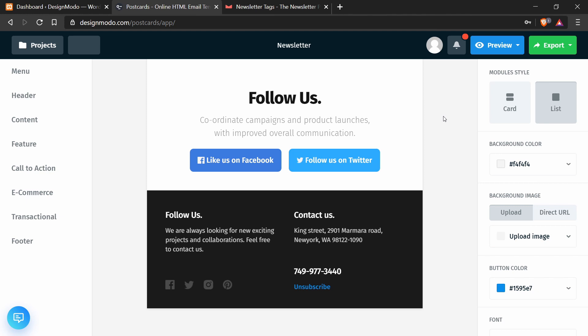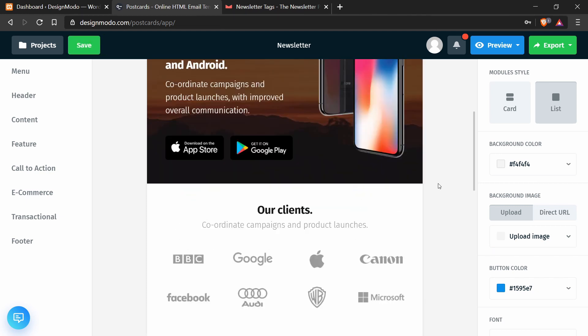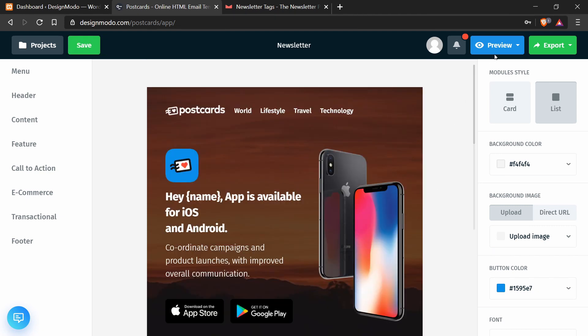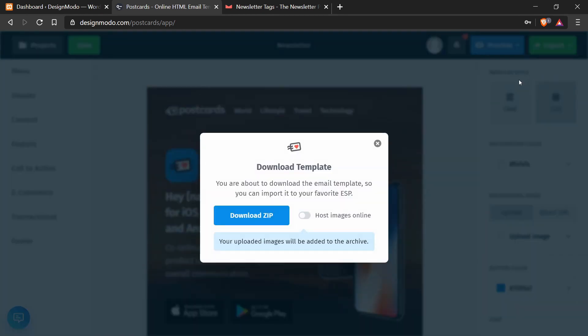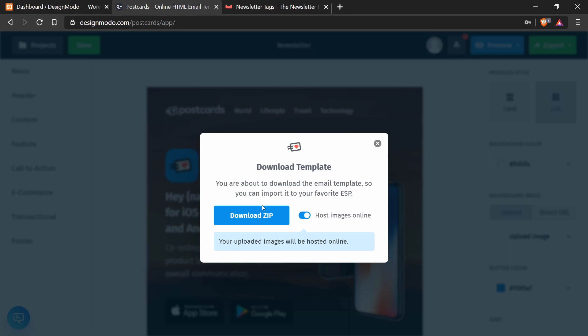And now all the changes in our template are finished and now I can export it. So I'm going to press the export button, press download as zip. And I'm going to make sure this host images online option is checked so that I don't have to manually upload and update each image in this template. Postcards will just take care of it and serve the images from their server. So I'll press download zip.